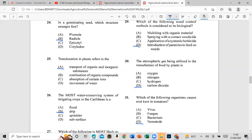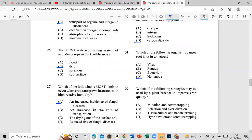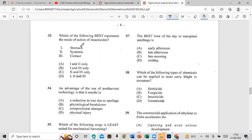The answer to Question 29 is E — nematode. Question 32: Which of the following strategies may be used by a plant breeder to improve crop quality? The answer is E — selection and hybridization. Question 33: Which of the following best represents the mode of action of insecticides — stomach, systemic, contact? The answer is one and three only — stomach and contact.